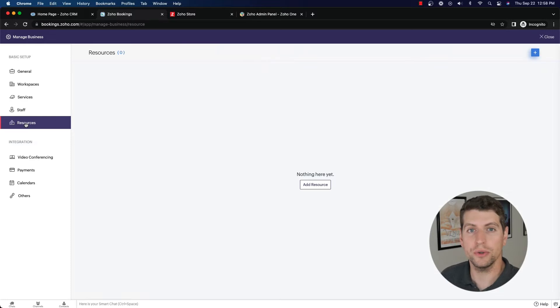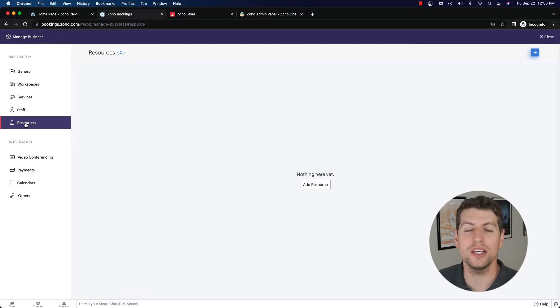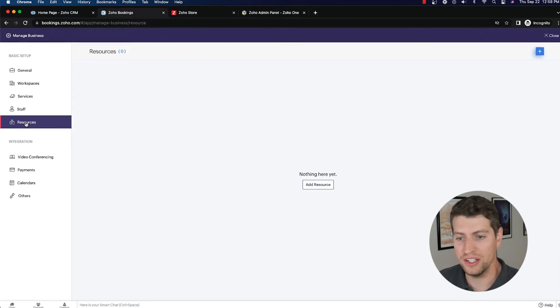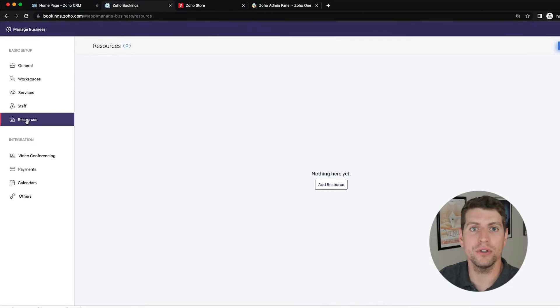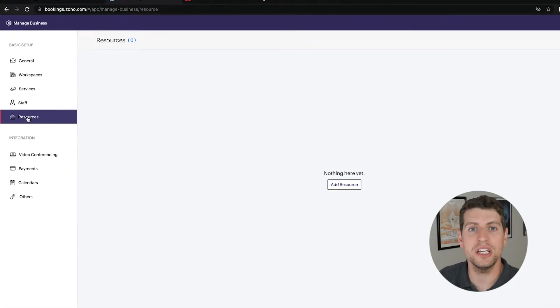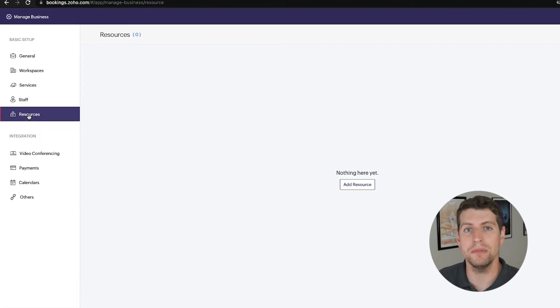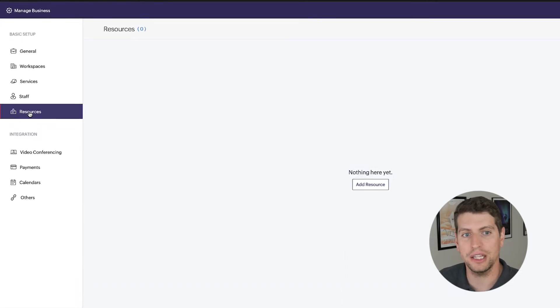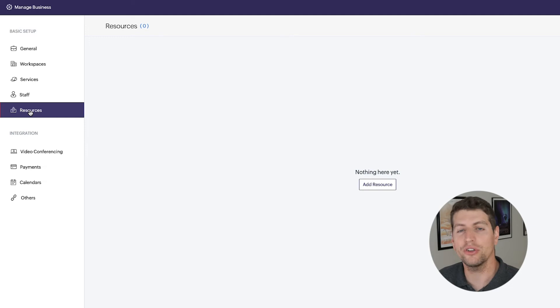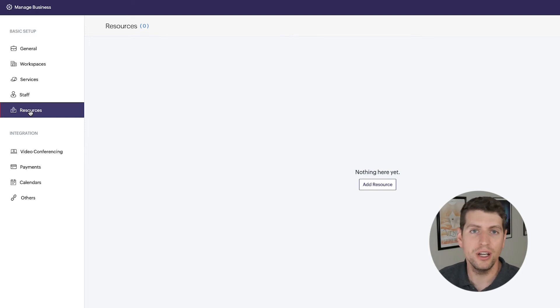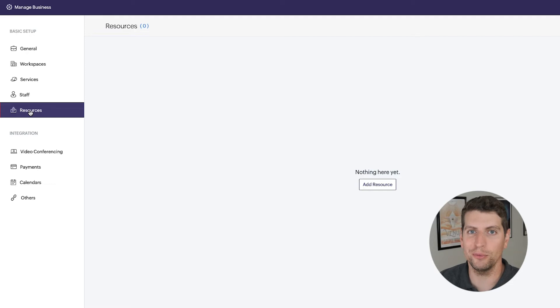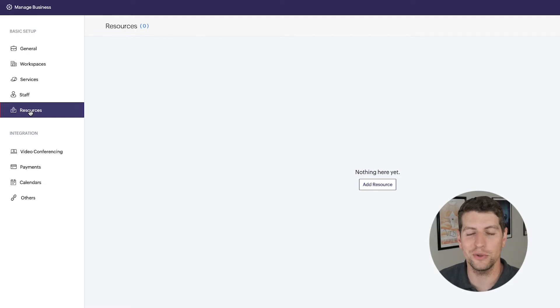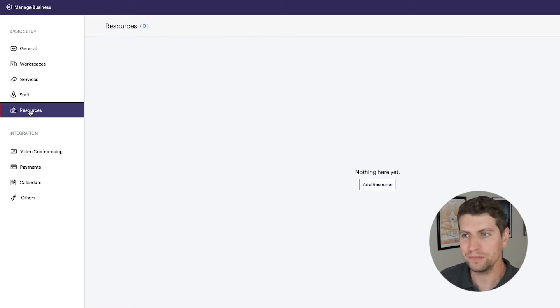Now a resource is basically anything in your company that you may want to have booked out. This could be computers or workstations, it could be meeting rooms, anything like that. You can actually create a resource for it so it can actually be booked. This could even be company vehicles, or you could dive into a lot more details for company equipment of any sort. You can add this in there.